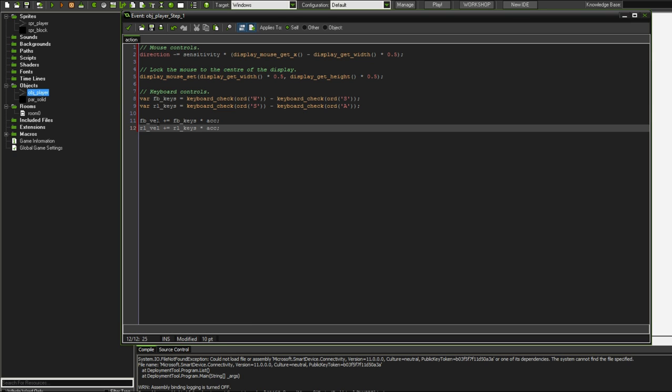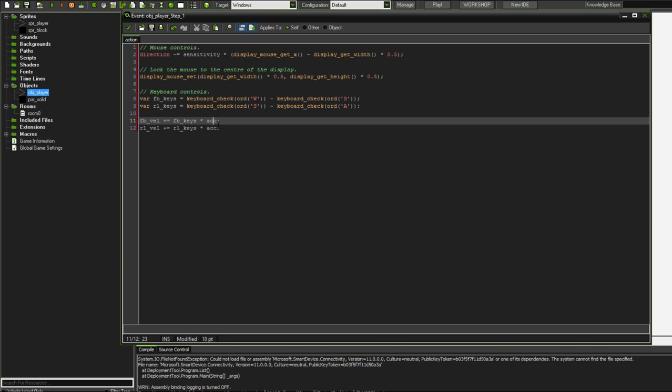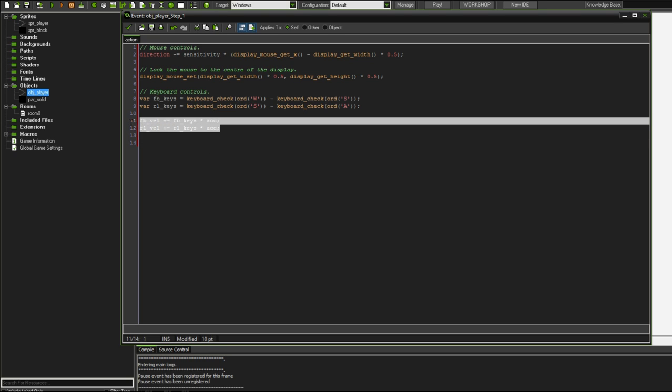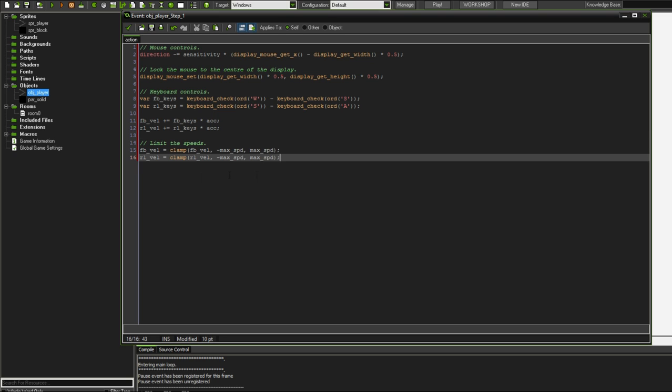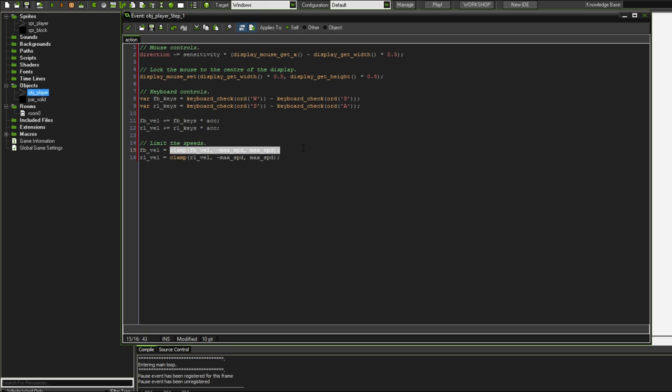These are going to be incremented each time by their respective key variables times the acceleration. So basically forward backward velocity will be incremented by whatever the value of this thing here is times the acceleration in each step. Mind you, acceleration in our case is about 0.1. But now that we have this, there's no way to stop the velocities from getting too fast. We want to limit the speed.